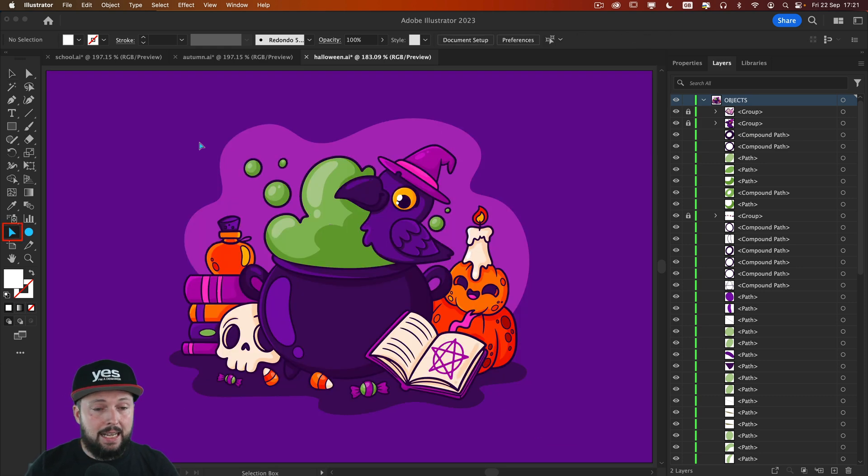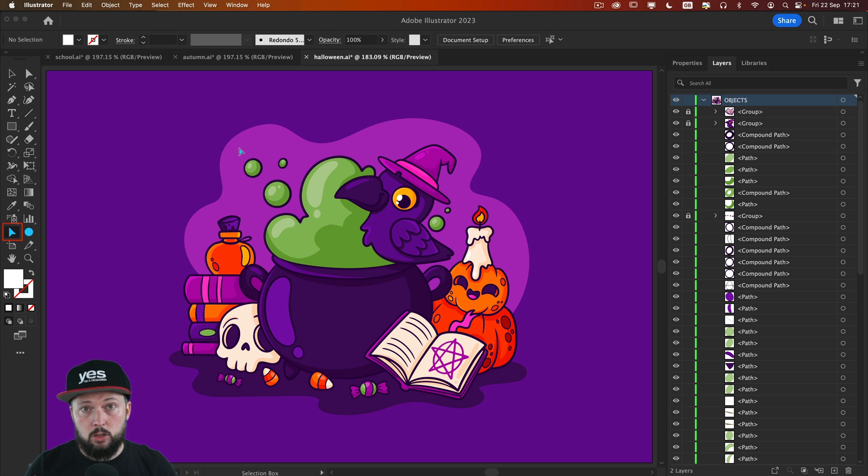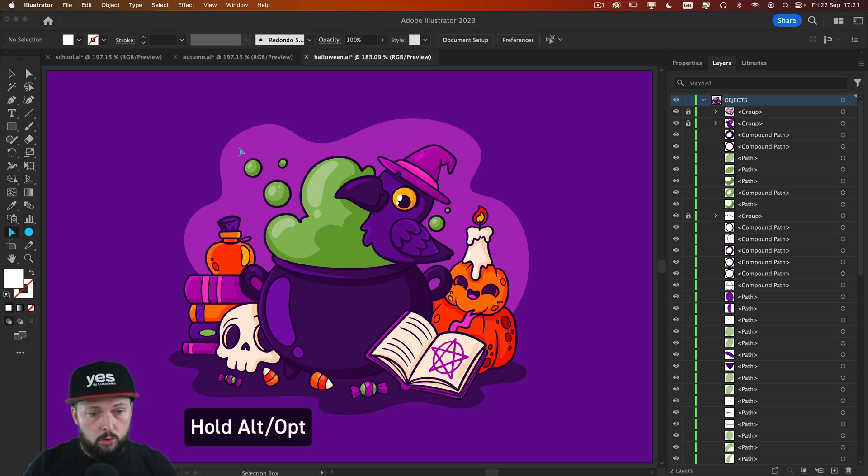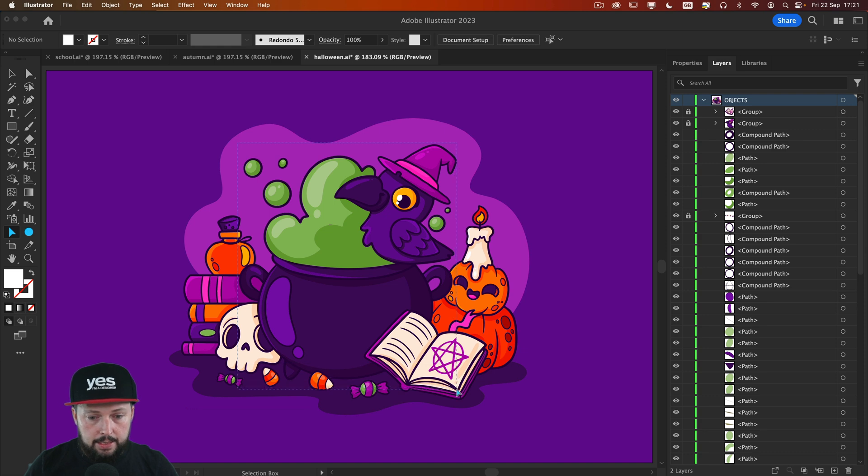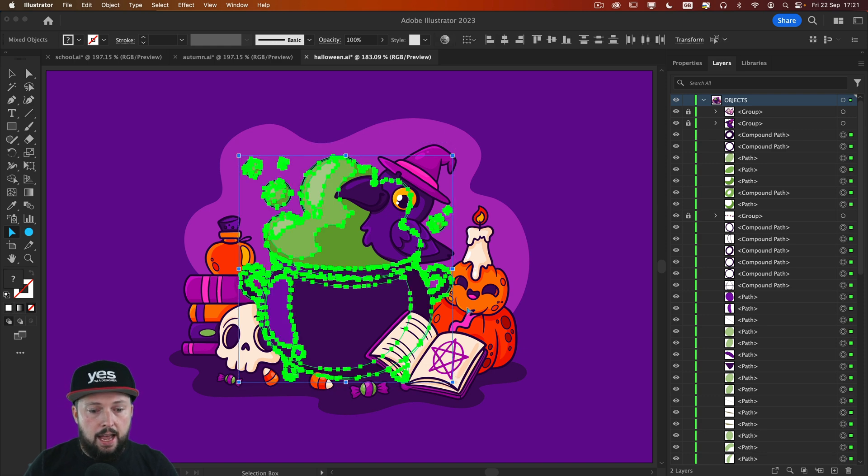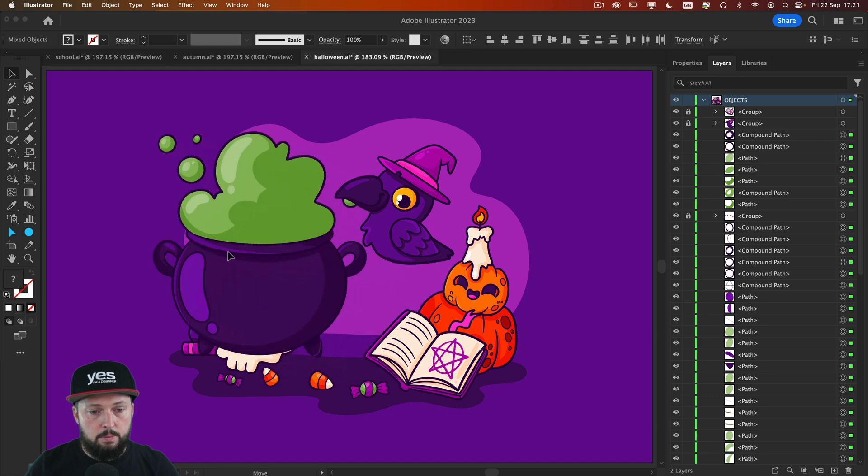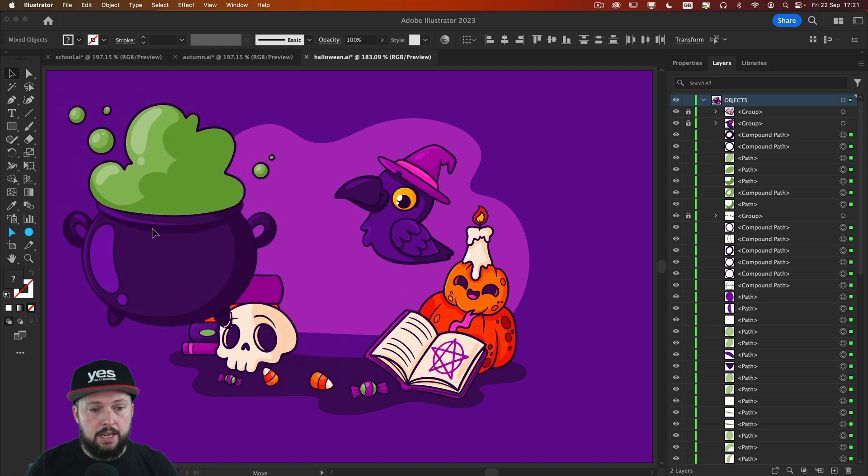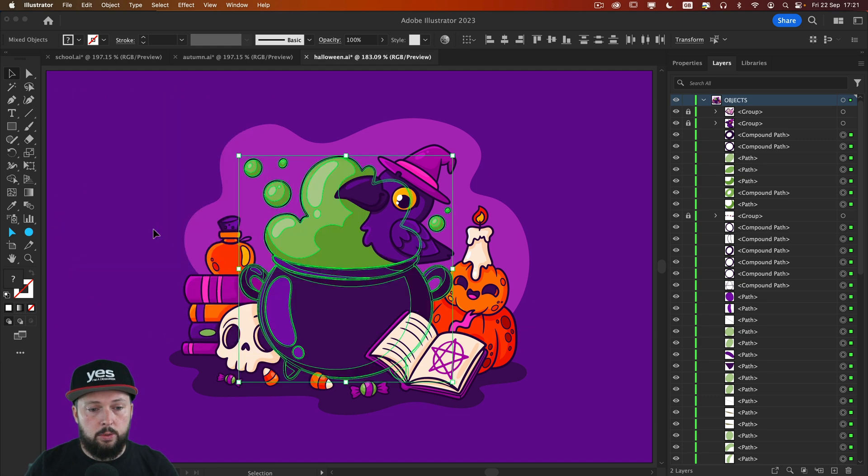And finally let's just zoom out and use the selection box tool just one more time. Hold down Alt or Option key and drag over all the details that we wish to include in the selection. And there you go we have a beautiful selection of the cauldron.